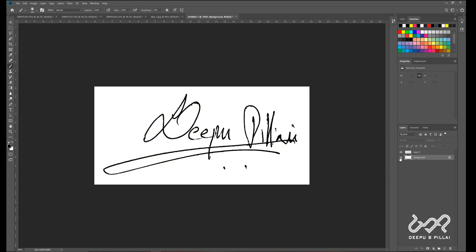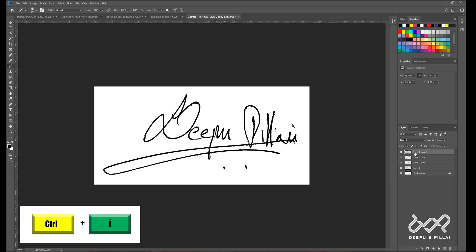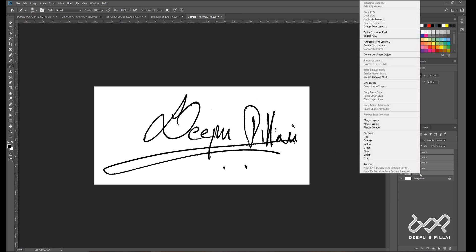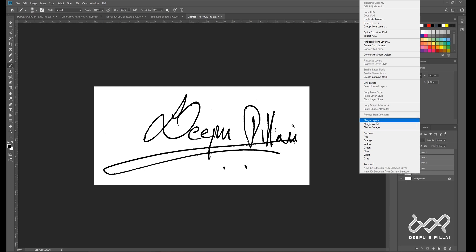I am going to delete this layer. I am going to take 3 to 4 copies using Ctrl+J. I am going to cut this layer. I am going to select the right button and brush the layers.